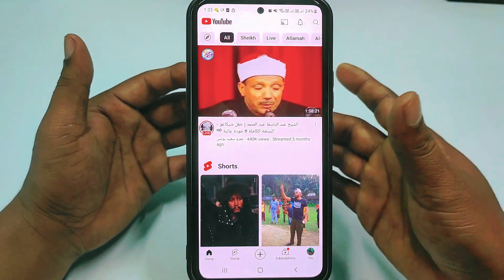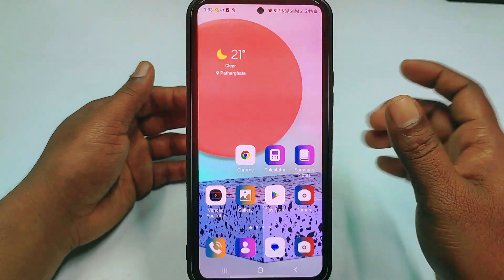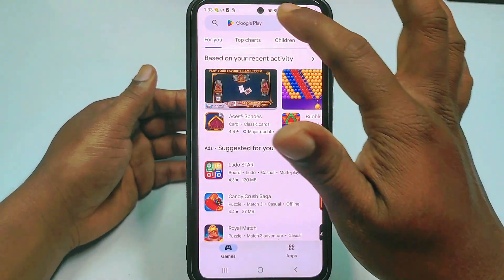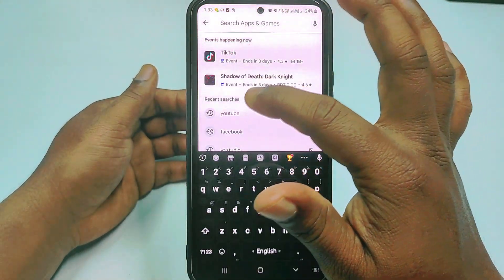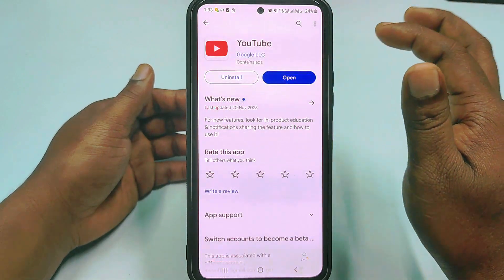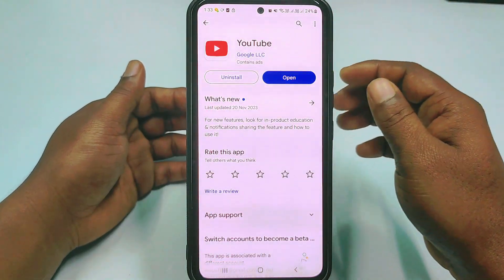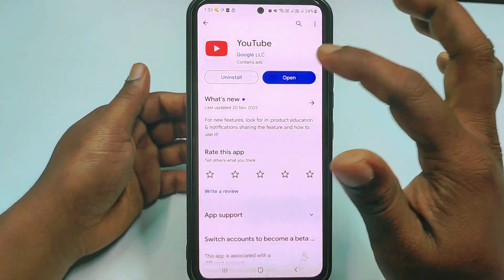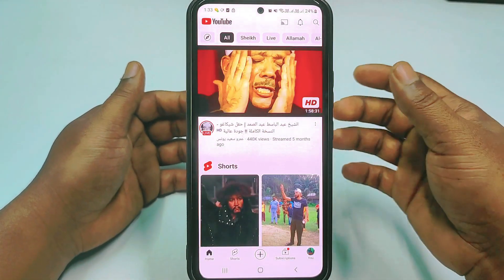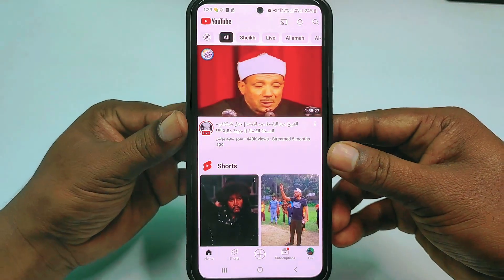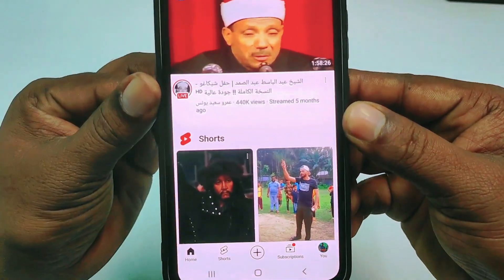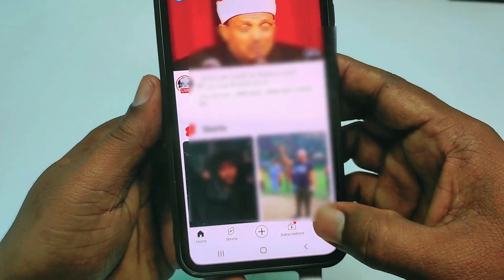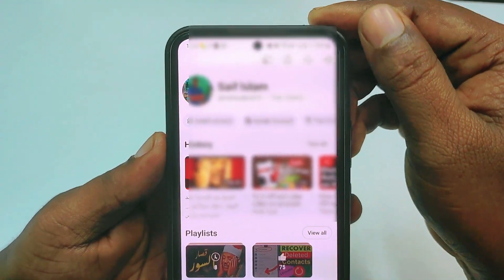So let's see how to turn it off. First of all, you will need to go to the Play Store and update your YouTube application. After updating it, open YouTube and tap the profile icon at the bottom.